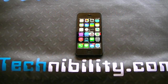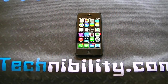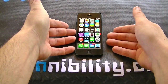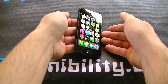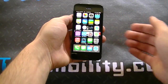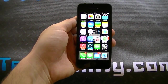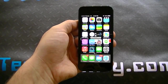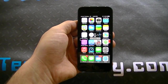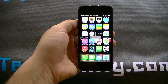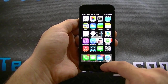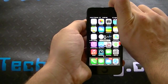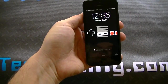Hey there, welcome to Technobility. What we have here today is iOS 7 Beta 4, which was just released today — today being July 29, 2013. Finally, we were able to get it after a week layoff with the developer site being down. We now have iOS 7 Beta 4, so let's go ahead and get started.